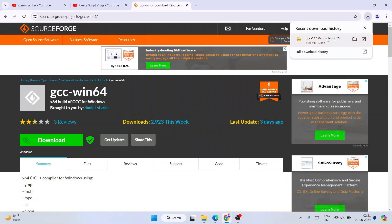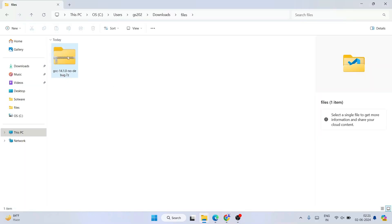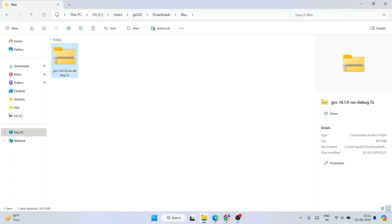You can see that the latest version of GCC is now downloaded. Just go to that folder and here is our GCC version 14.1.2 folder, successfully downloaded.